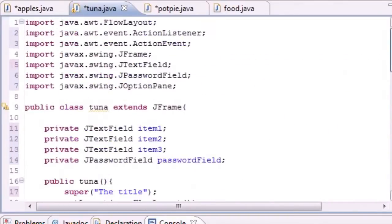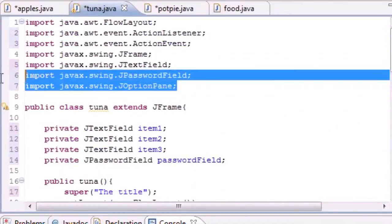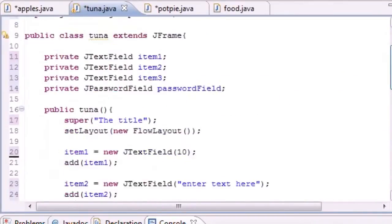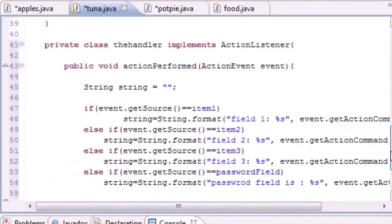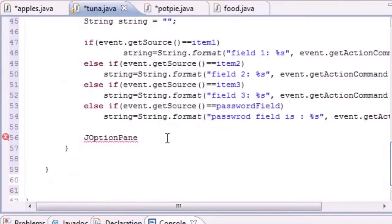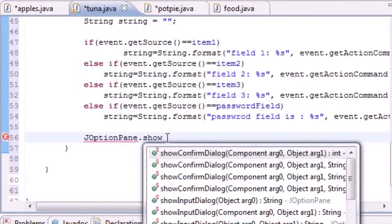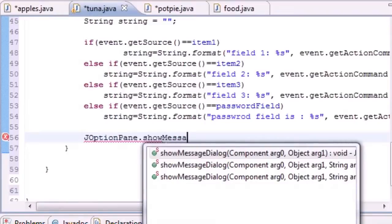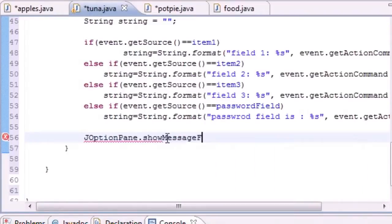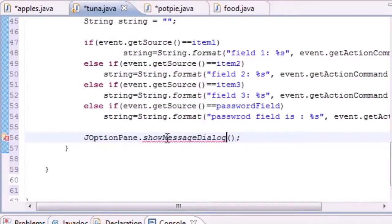So just type JOptionPane - and why do we get to use this? Because we imported it up here. What this does is pretty much just a blank window. We're going to do showMessageDialog, and it's going to take two parameters.